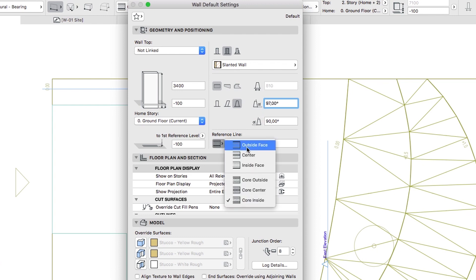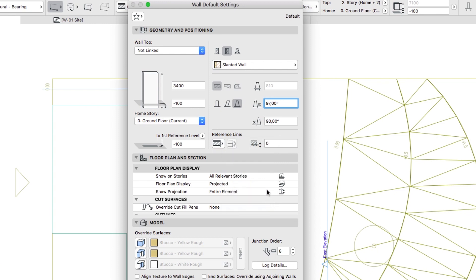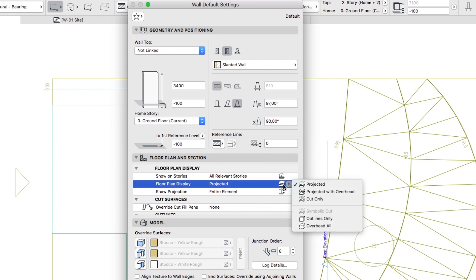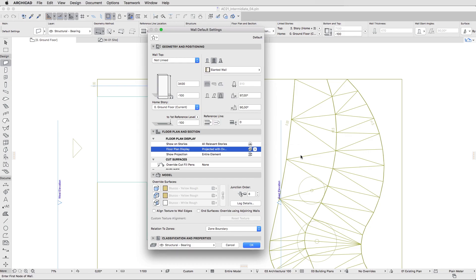Set the Reference Line to Core Inside. For the Floor Plan Display parameter, choose Projected with Overhead. Leave all other settings as is, and click OK.